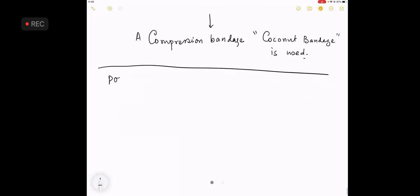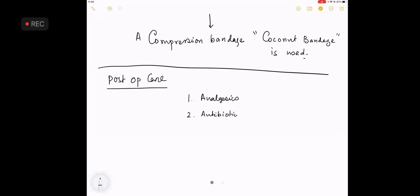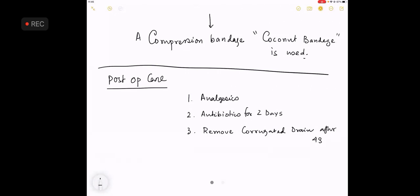In the post-operative care, only point - give the patient analgesics. Number 2, give the patient an antibiotic, because this is not a very clean operation, for 2 to 3 days. Remove the corrugated drain after 48 hours. Question is, why did you give the drain? Single line answer - to prevent hematoma.